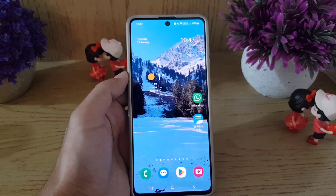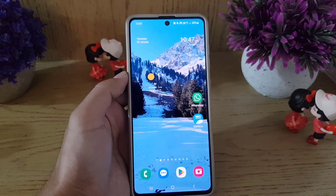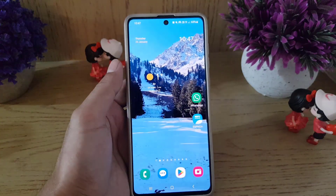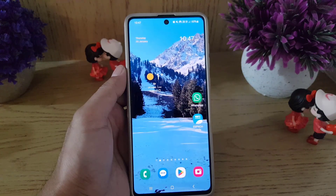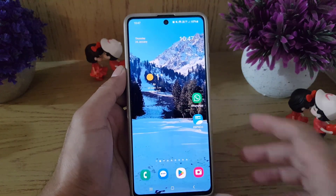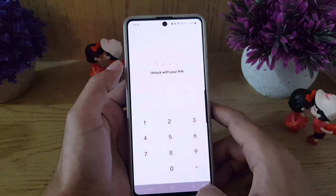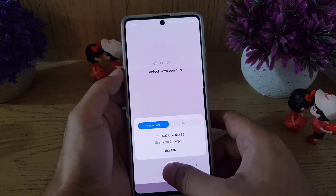Hi guys, and welcome back to the channel. In today's video, I'm going to show you how you can disable two-factor authentication on a Coinbase account. So without wasting any time, let's begin.